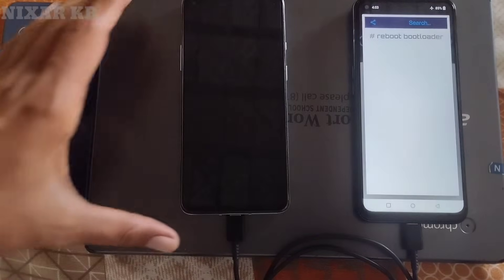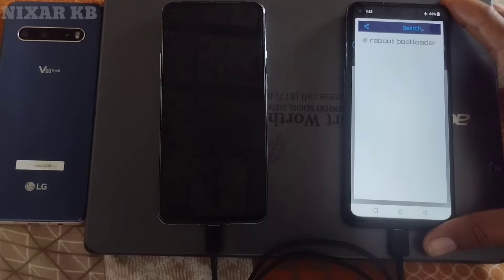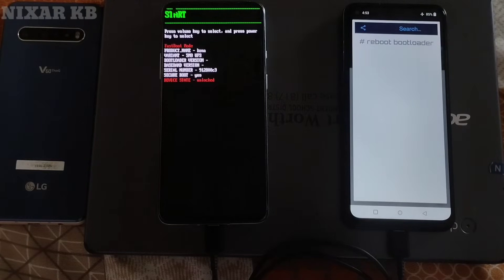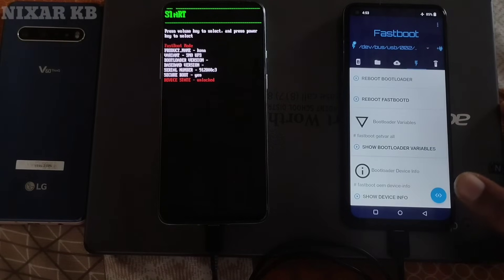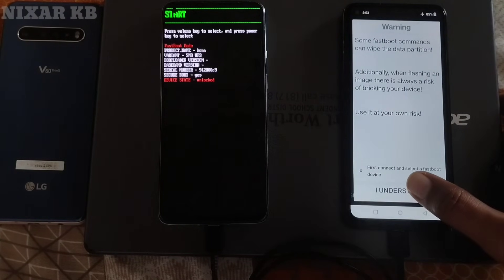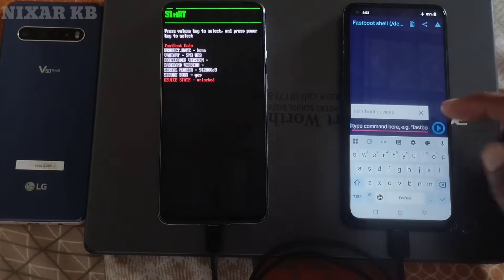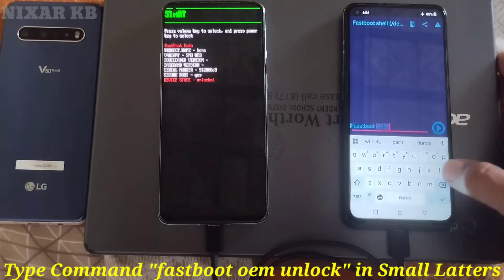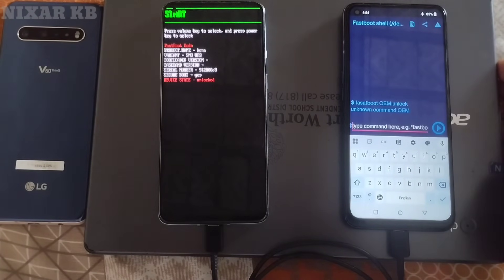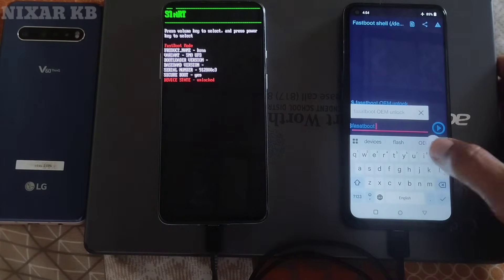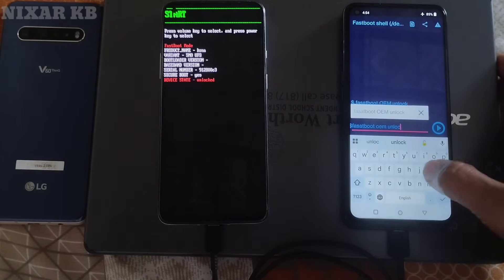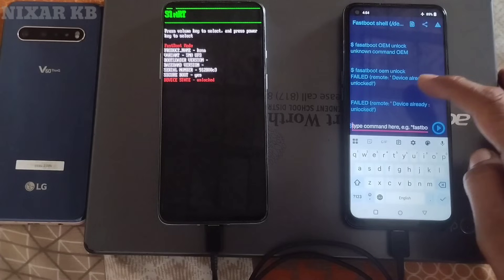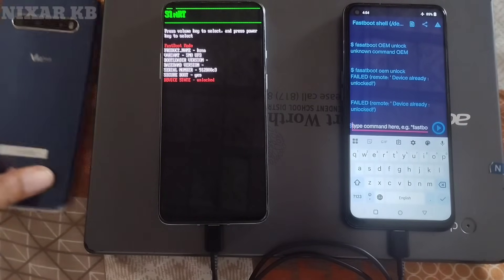Here you can see the device has successfully rebooted to the bootloader. Now click on the Fastboot shell icon and enter the command. Type the command 'fastboot oem unlock' in small letters, not capital letters. I have already unlocked the bootloader, but you can type this command to unlock it.